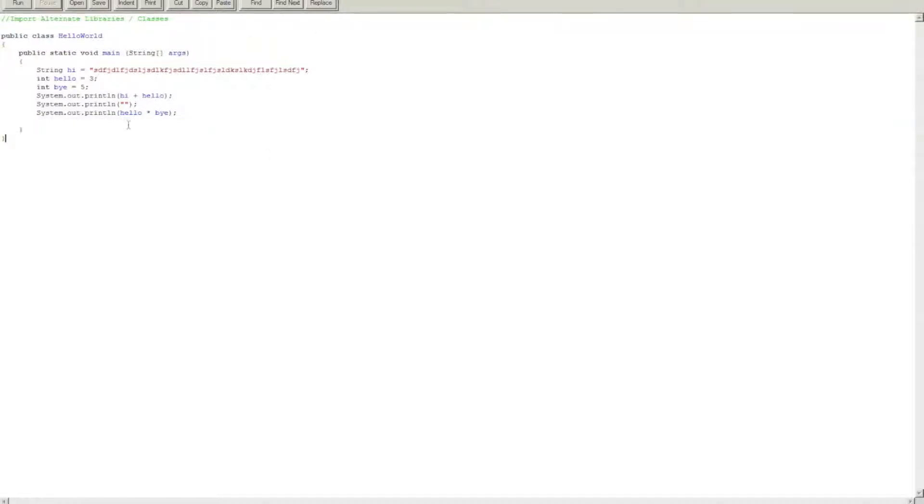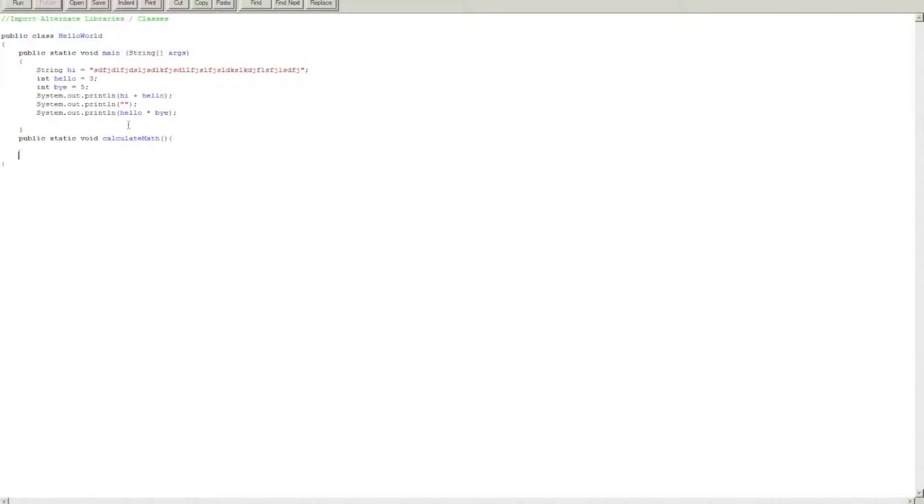Now let's go over another type of, sort of call it void, so public static void calculate math.